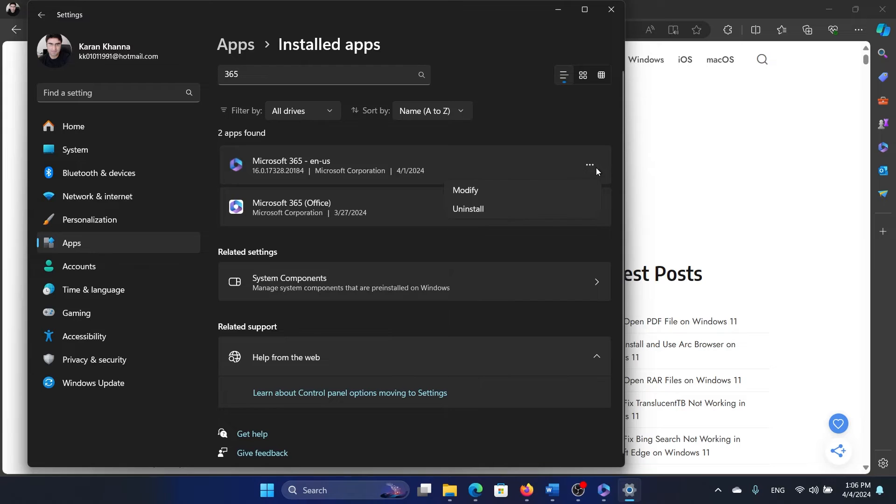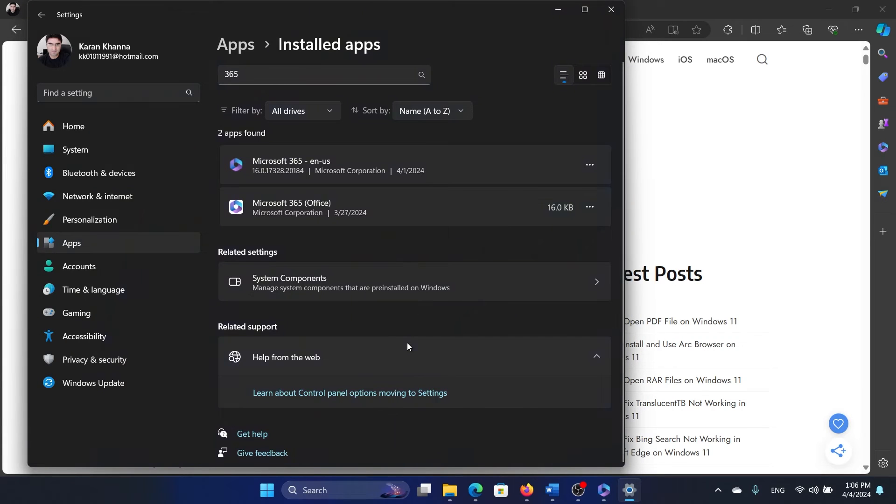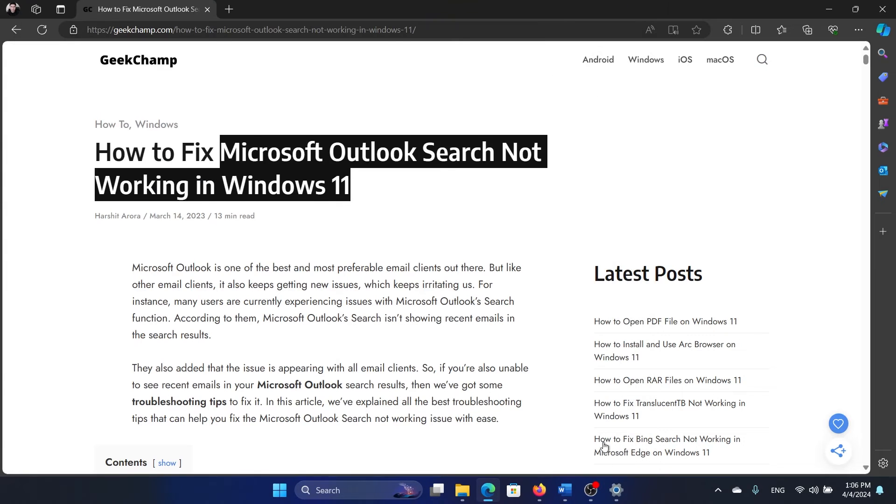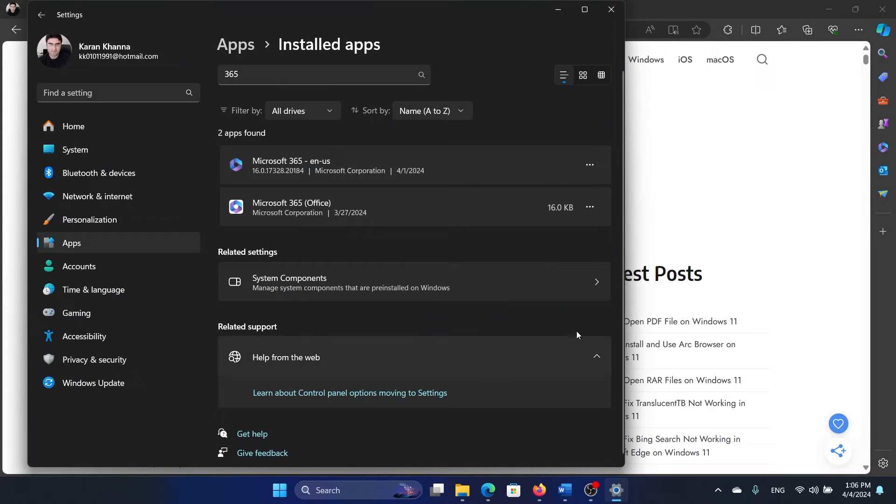Click on the three dots associated with it, select Modify, and then click on Yes. Wait for the list to load. It will need a while because Office is updating. Then you can select Online Repair and repair it online. I'll do it once again.